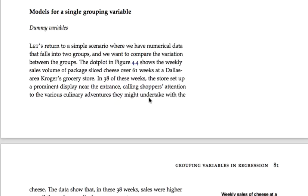Hi, folks. In this video, we will learn about dummy variables, which are a particular way of encoding information about categorical or grouping variables in the context of a regression model.